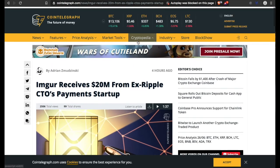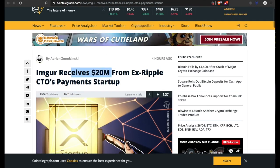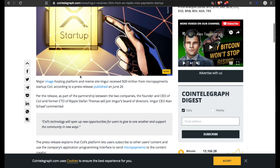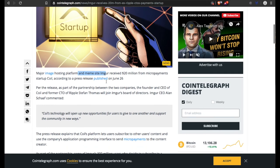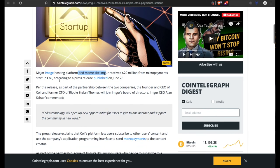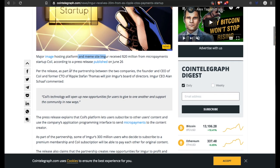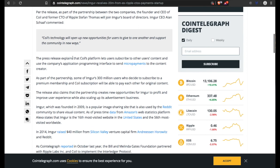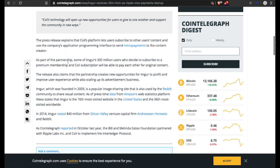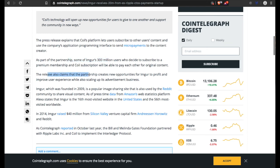Talking about Coil while we're at it: Imgur receives $20 million from ex-Ripple CTO. Payment startup - major image hosting platform and meme site Imgur received $20 million from micropayment startup Coil, according to a press release published on June 26th. The press release explains that Coil's platform lets users subscribe to other users' content and use the company's API to send micropayments to the content creators. As part of the partnership, some of Imgur's 300 million users who decide to subscribe to a premium membership and Coil subscription will be able to pay each other for original content. The release also claims that the partnership creates new opportunities for Imgur to profit and improve the user experience while also scaling up its advertisement business.